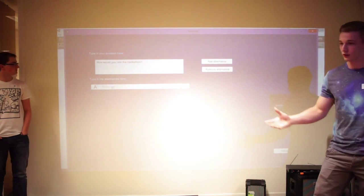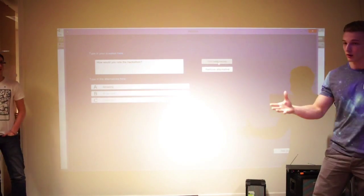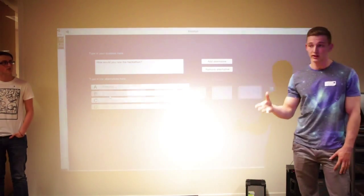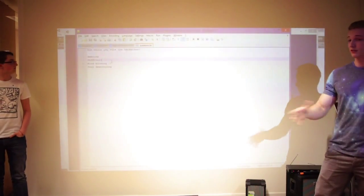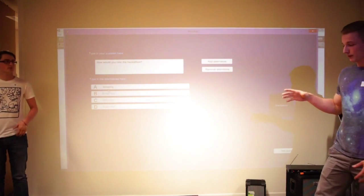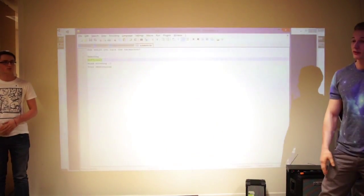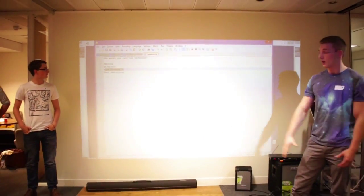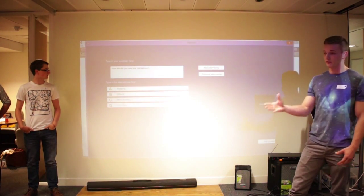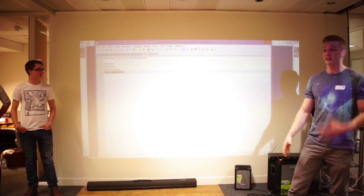So if there's a 50-50 split, the lecturer knows they need to cover more in that area. It can also allow them to share that knowledge, so people who wouldn't normally stick their hand up — afraid it might be the wrong answer — can feel, well, actually I'm not the only person that doesn't know this. And if everybody gets the question right, the lecturer can say, clearly this topic doesn't need to be covered anymore, we can move on.